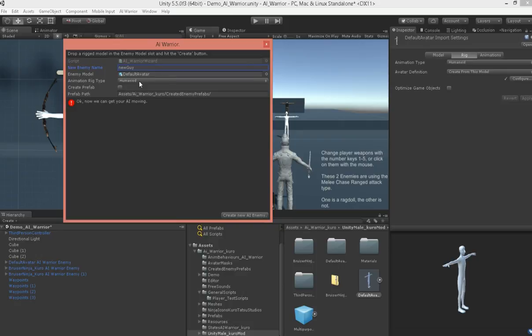Make sure you use a humanoid rig model, because while you can use generic models, it takes a little different setup. But just getting started here, we've got our new default avatar. If this was blank up here, it would just have default avatar, and then put AI Warrior behind it. So, here's new guy.